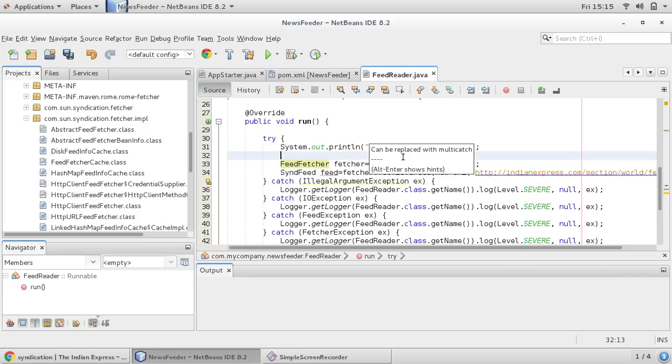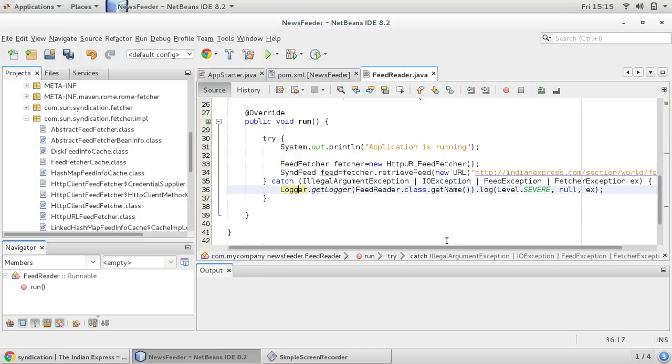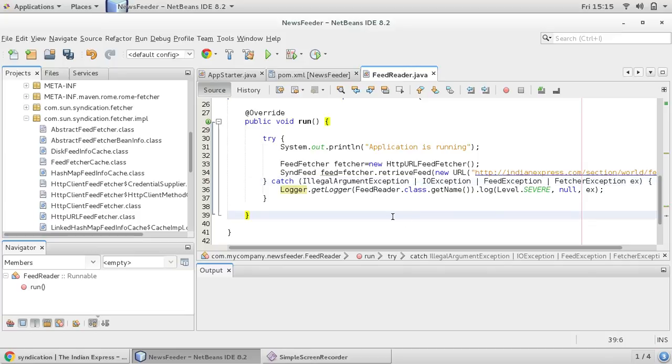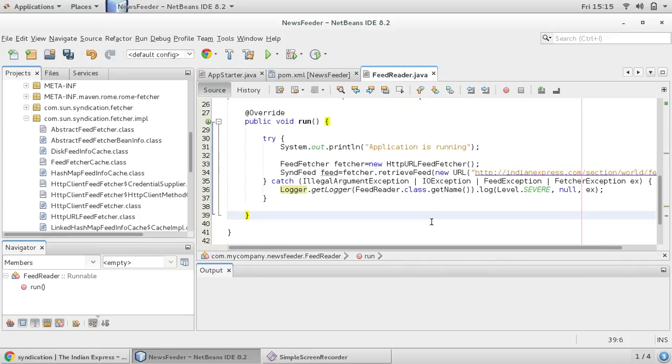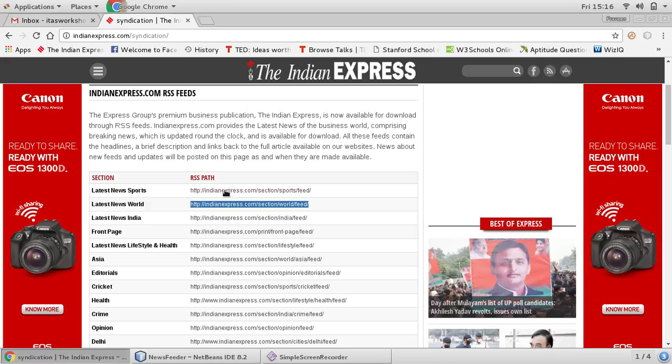Now this URL is complaining about exception, so we would like to say surround block with try-catch. There are so many of them, so you can use, this can be replaced with multi-catch. So you can replace with multi-catch. So this is multi-catch, illegal argument exception, IO exception, feed exception, all are being caught here.